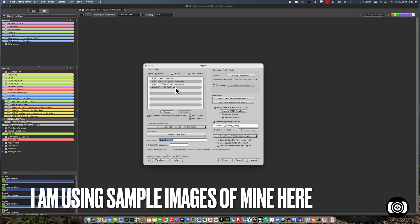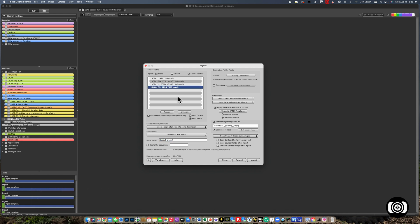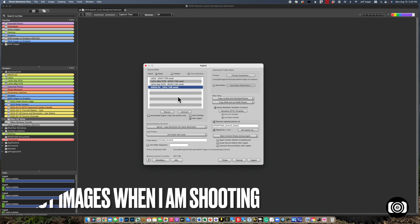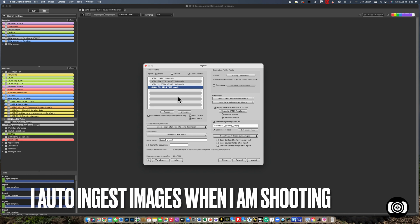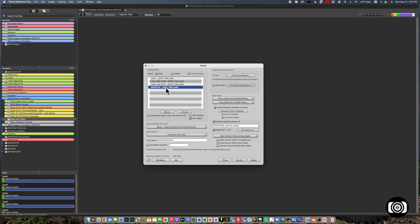Because I'm using sample images off a card, normally what I would do is just put the card into the card reader and it would automatically ingest. But because of this demo, I have to click here and hit ingest.